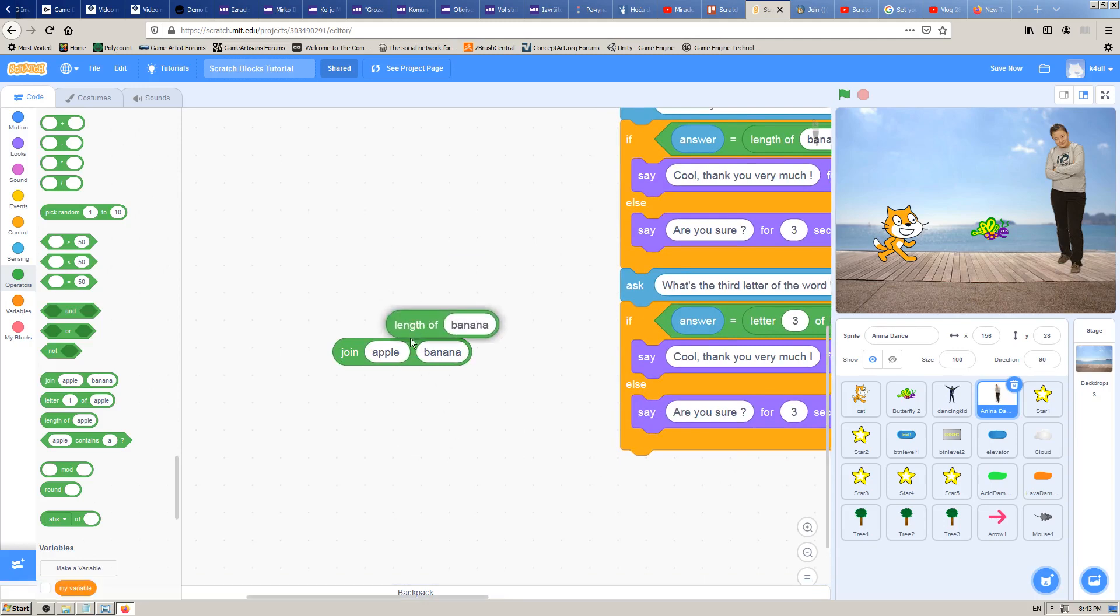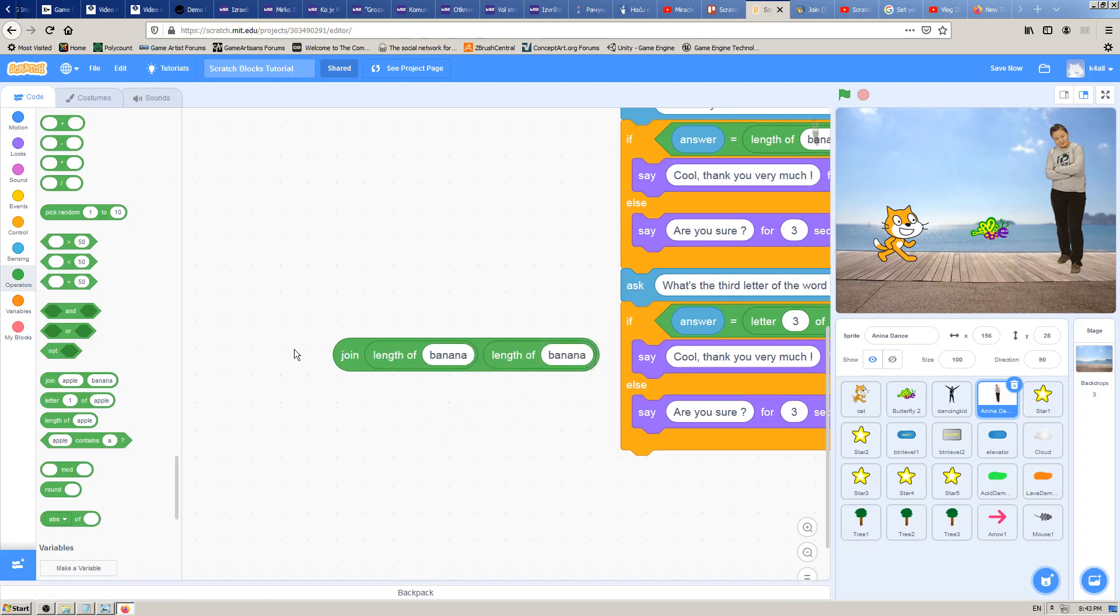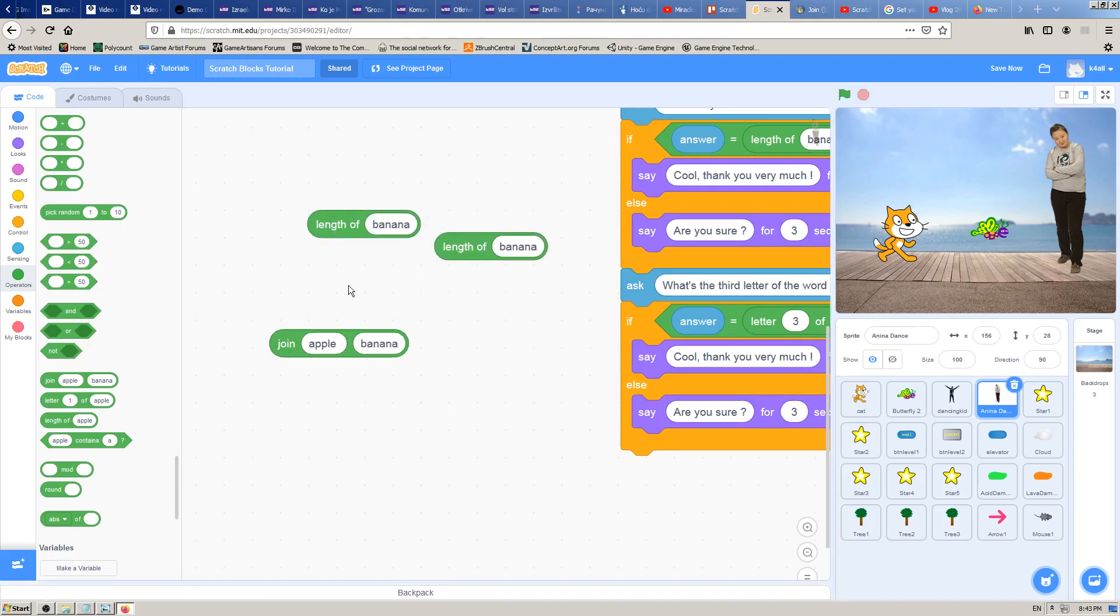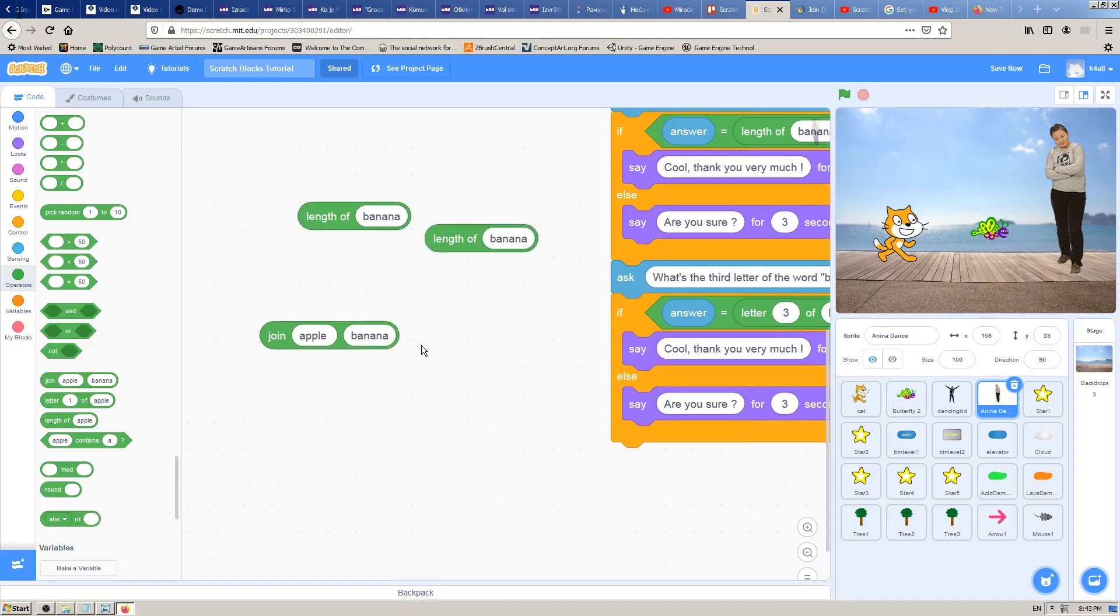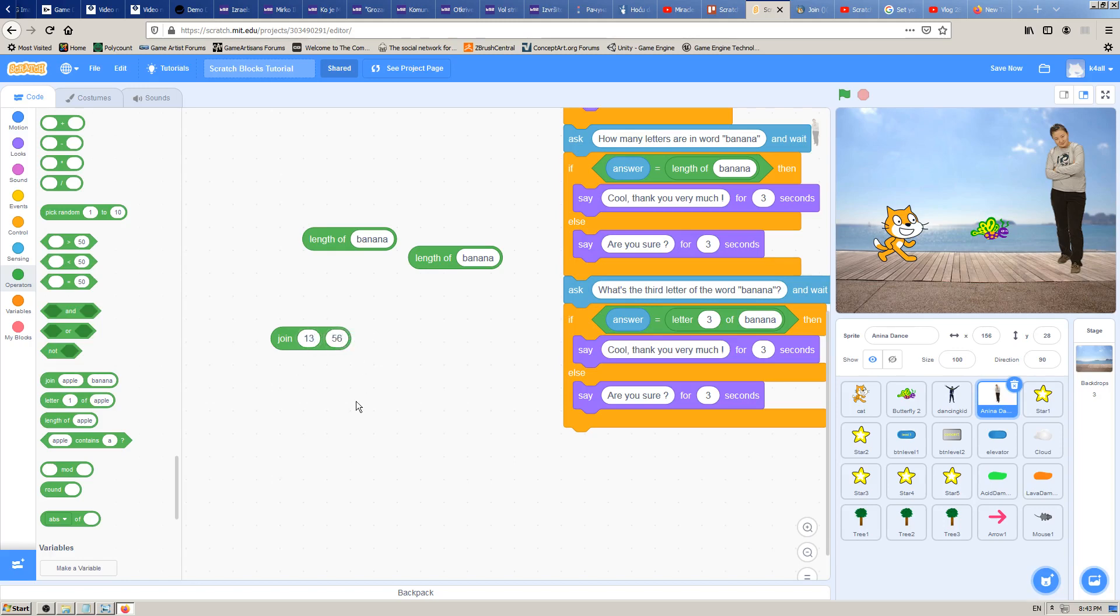The second thing is that we have two fields in this join block, so you can add two fields into it. That's something new for us. Let's see what this block does. If I click on it, it will say apple banana because we have two words here: apple and banana. If I type numbers like 13 and 56, I will have 1356, so they are joined together.